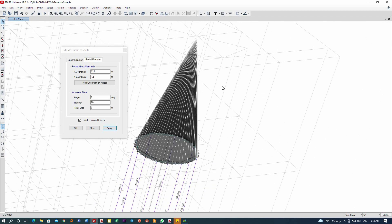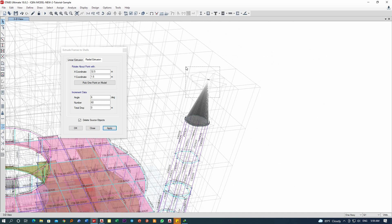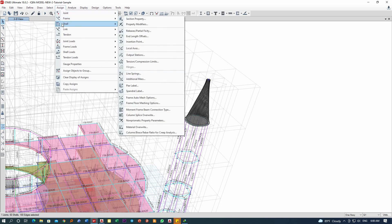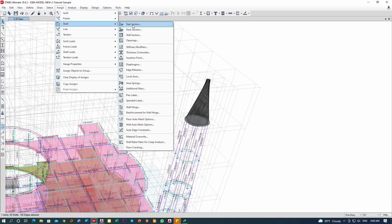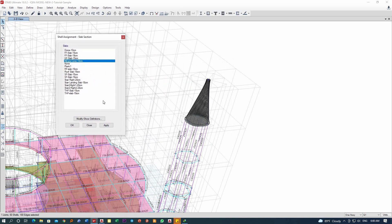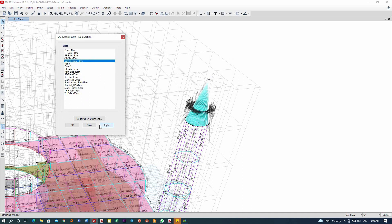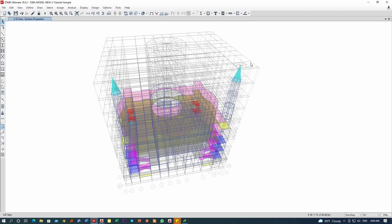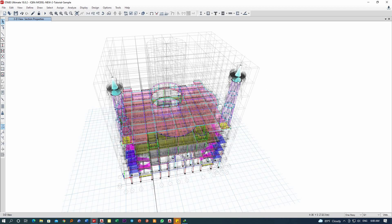Now this element should be assigned to the appropriate section. Let me close this. I'll assign the appropriate shell element — shell. I have already defined this element: minaret cone, 10 centimeter thickness. I'll go to Apply. Now I have the cone section on the top of my minaret.